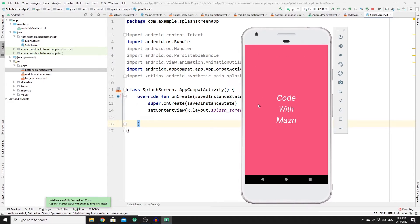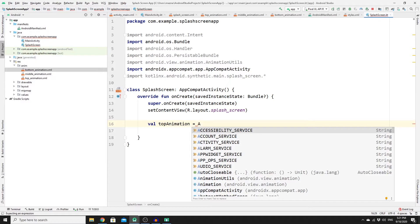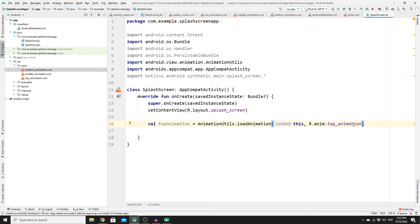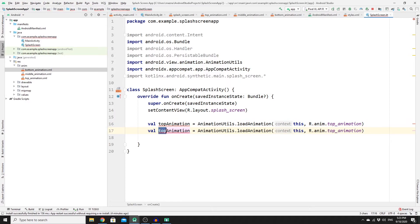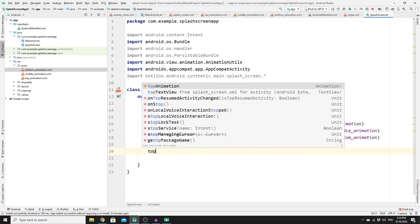Now let's work on animating the TextViews. Create three variables and load animations using AnimationUtils.loadAnimation(). Set val topAnimation to AnimationUtils.loadAnimation(this, R.anim.top_animation). Duplicate the line for middleAnimation referencing R.anim.middle_animation, and again for bottomAnimation referencing R.anim.bottom_animation.